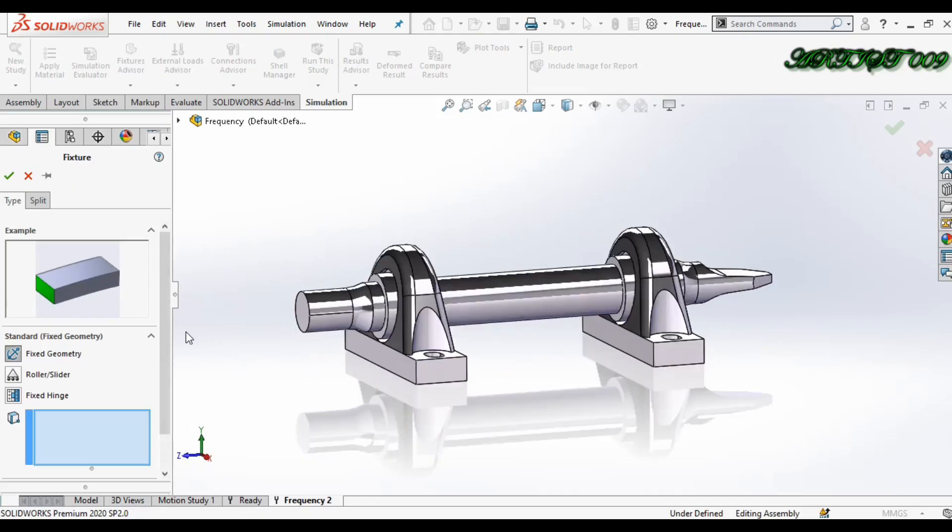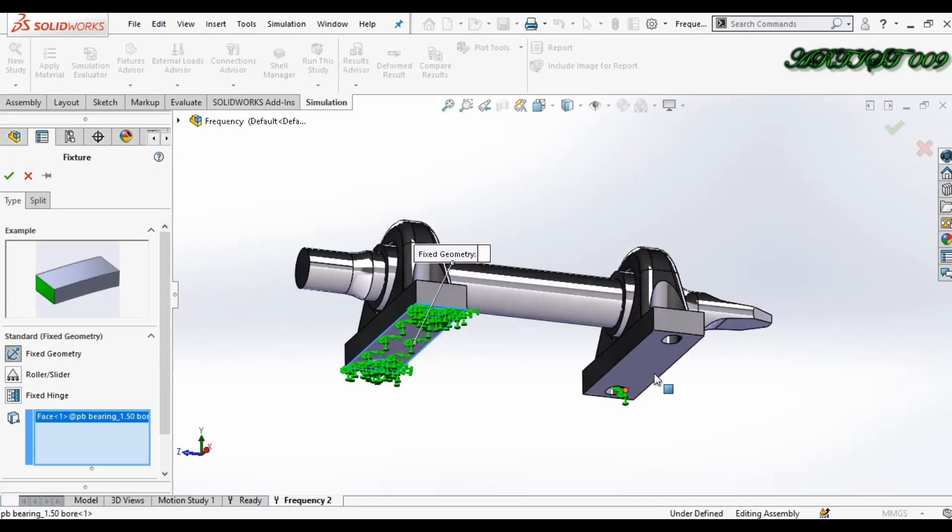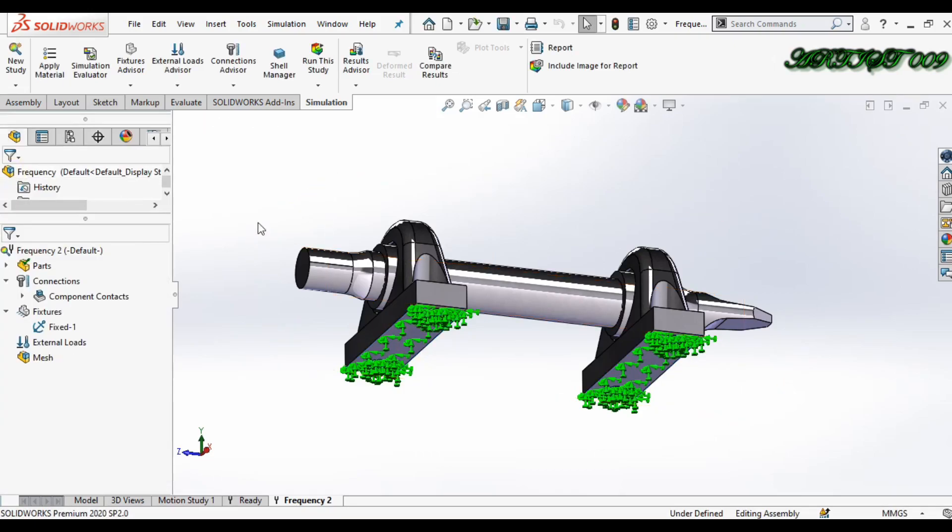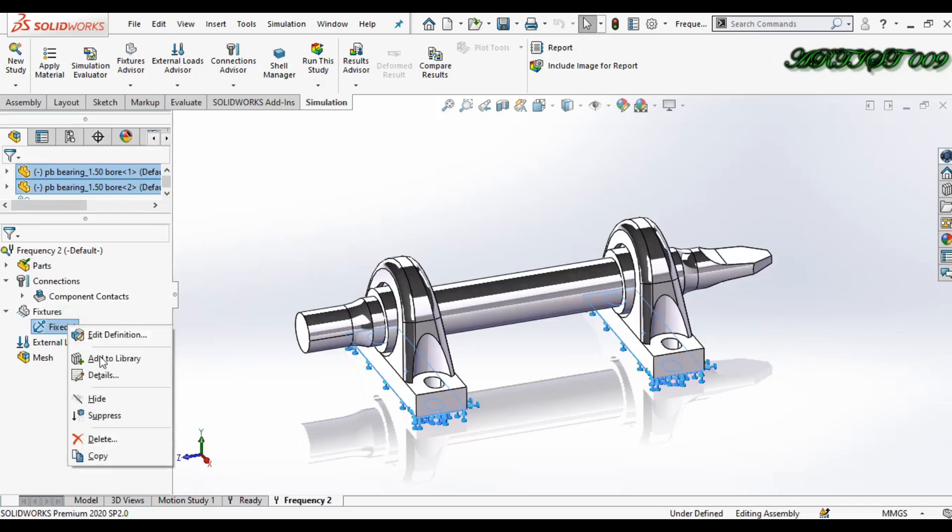Now we need the fixture. Fixed geometry, and just fix the bottom face. Okay, now right click here and hide.